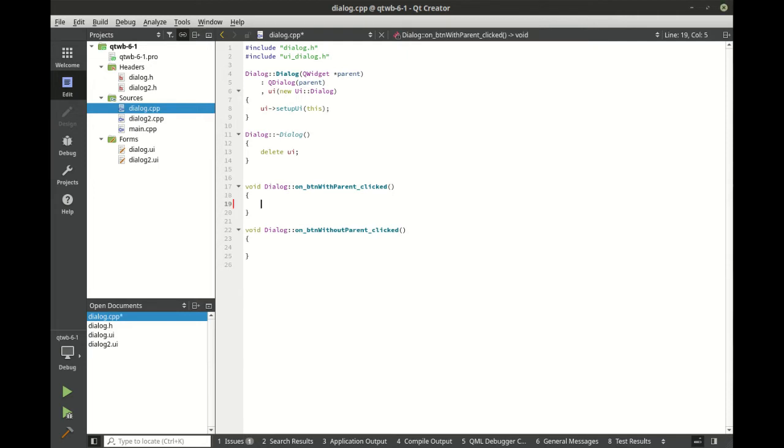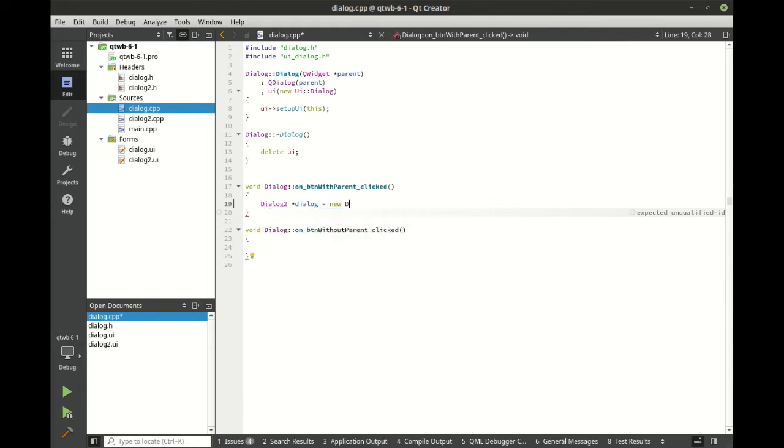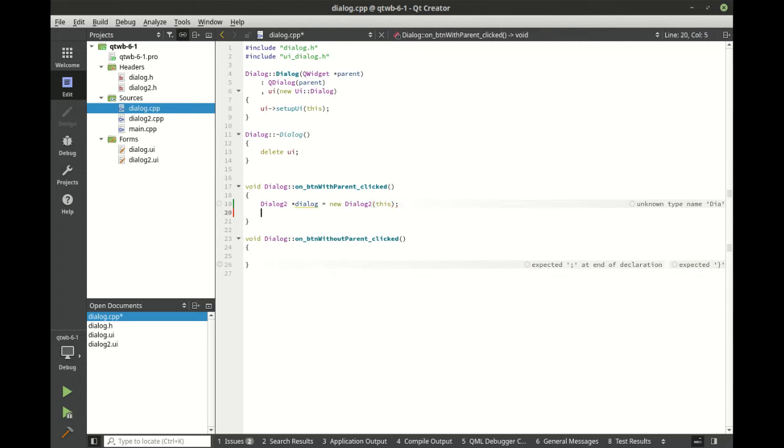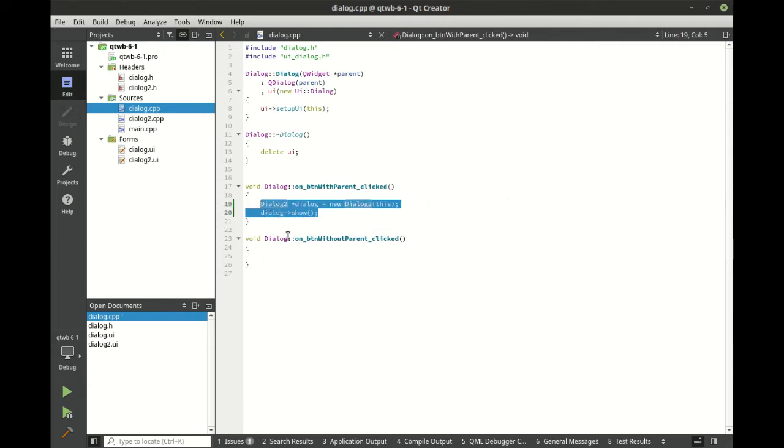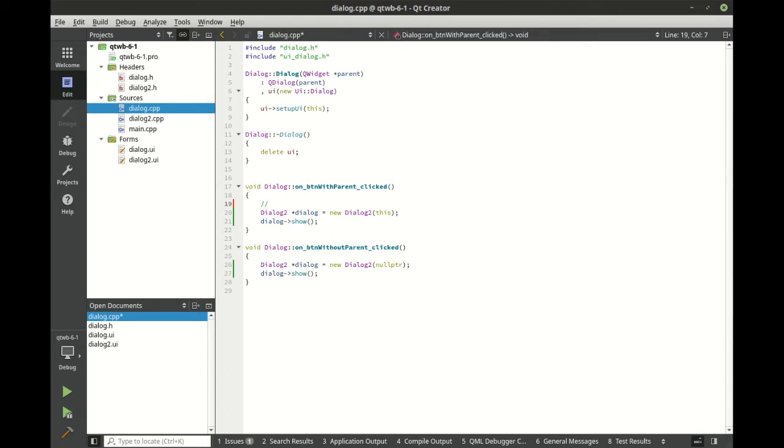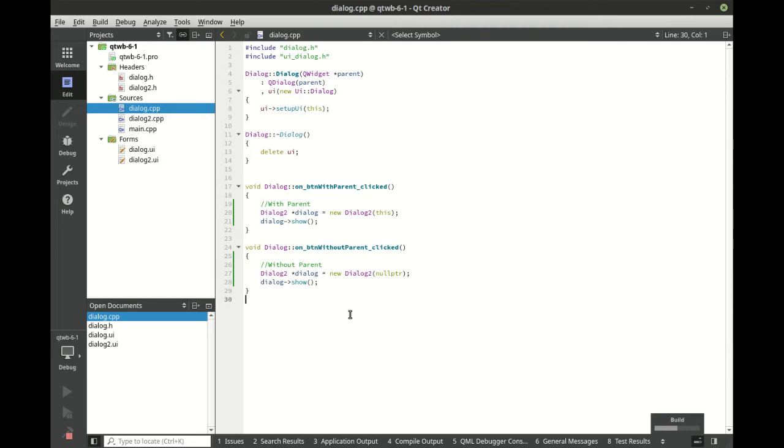And we've got with parent and without parent. So let's go ahead and say dialog 2. And we're going to make this with a parent. And we're just going to say dialog show. And through the magic of copy and paste, we're going to do the same thing here, but we're going to get rid of this and we're going to say null pointer. And without parent. Let's see what the fundamental difference here is. Let's go ahead and run this.